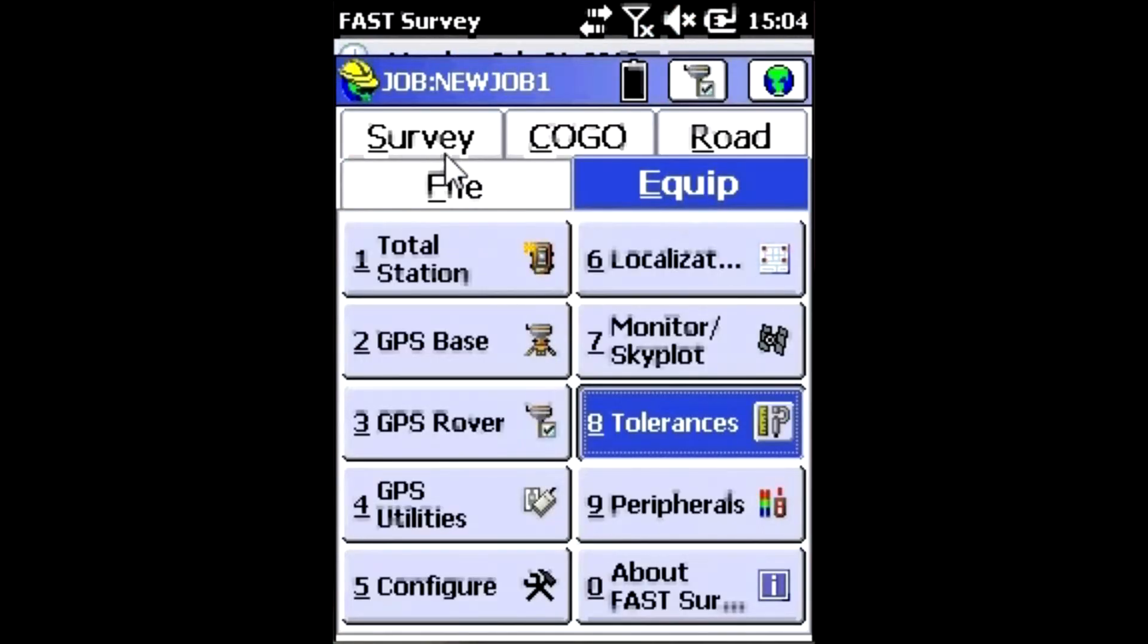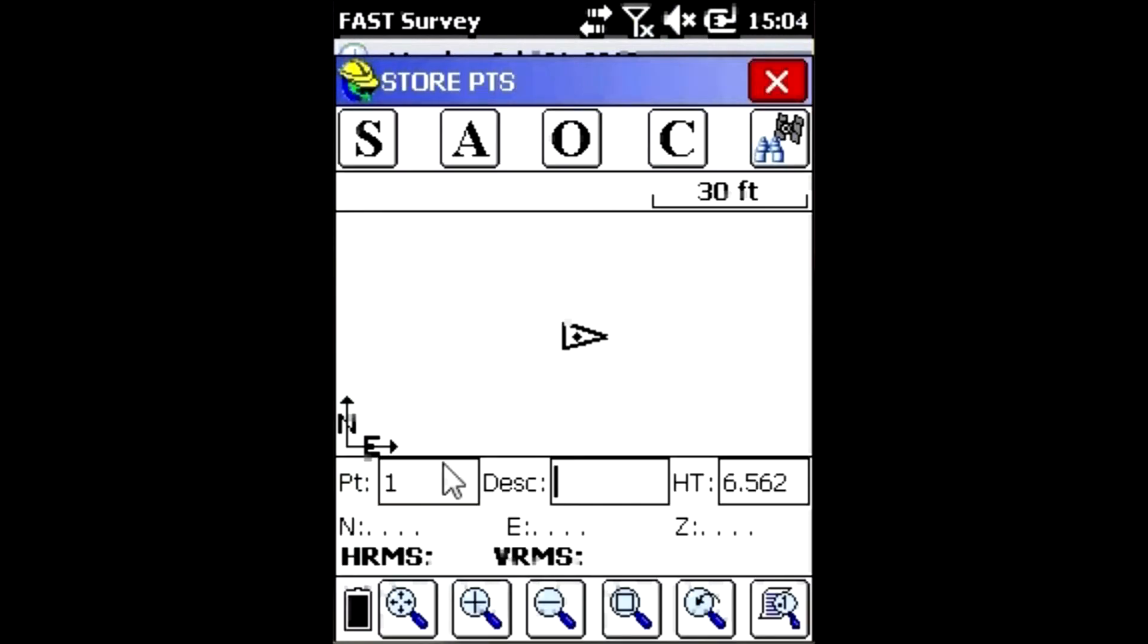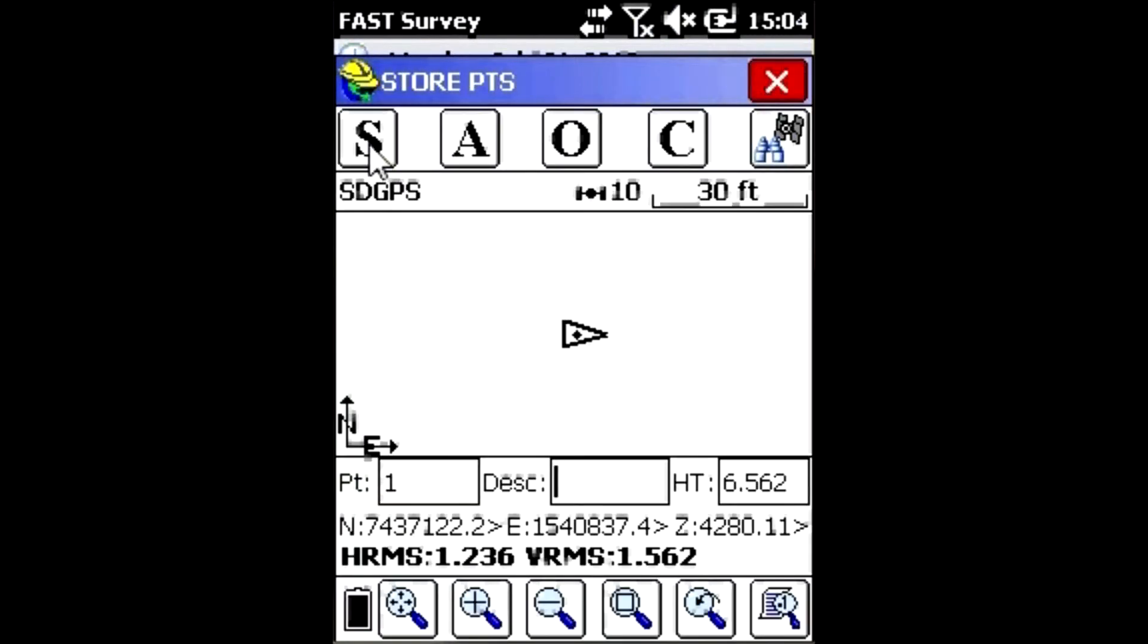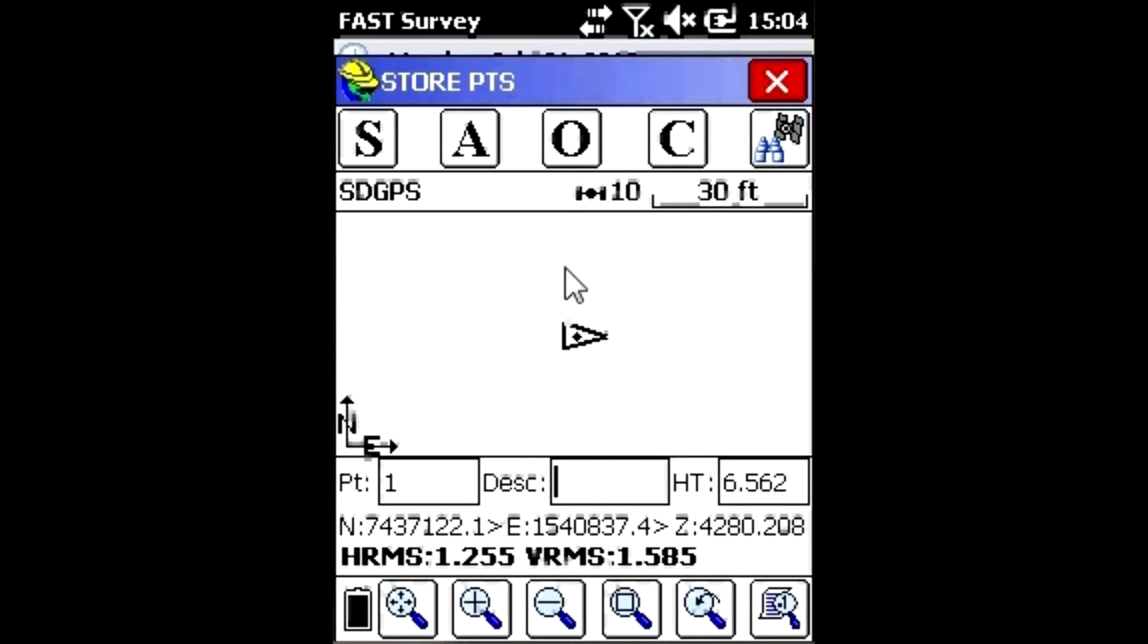If I go back to Survey, Store Points, and click on S, I'm going to get a message that says the position is not fixed. Should we continue storing? I don't want to get this question over and over again, so I can exit out of that.